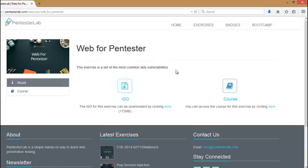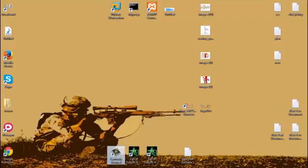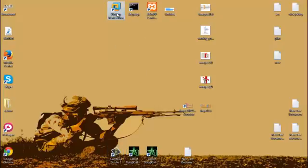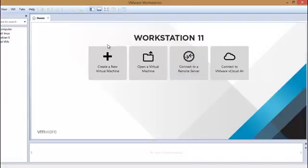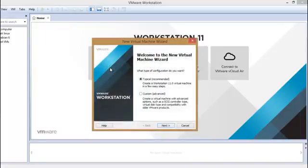I have already installed, so just click here and download. Now after this, click on virtual machine VMware Workstation. Here we will create a new virtual machine, so click on create a new virtual machine. It's recommended typical.